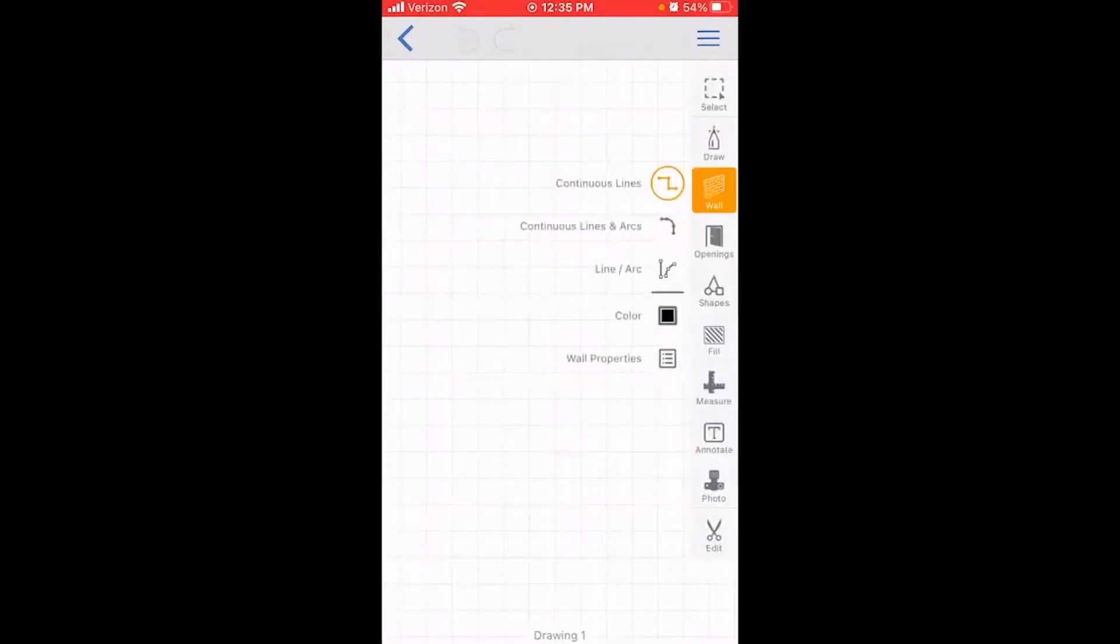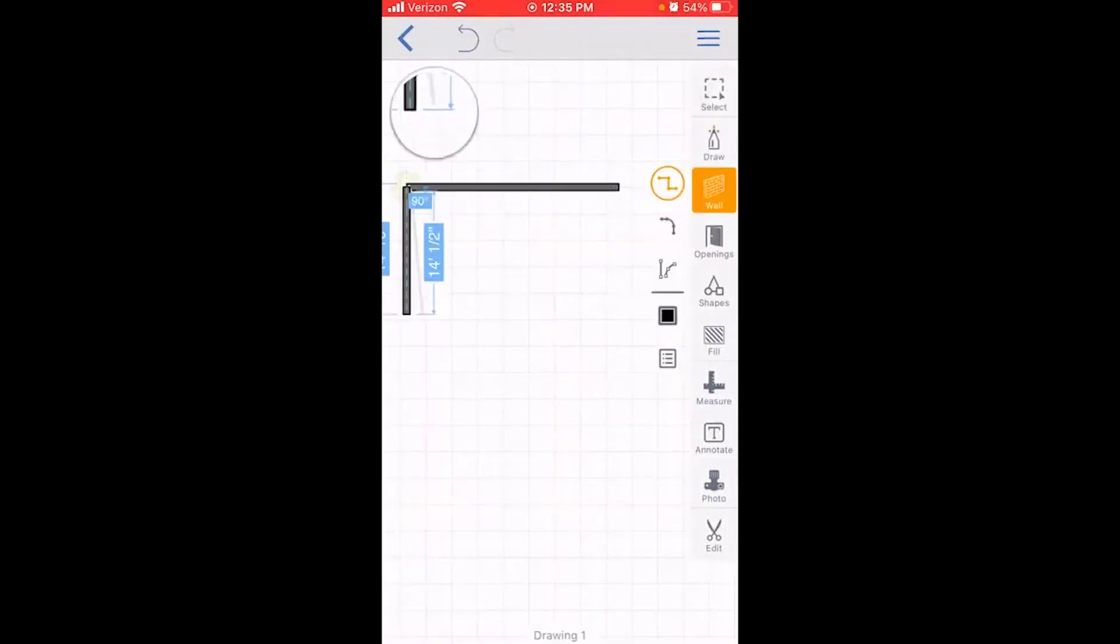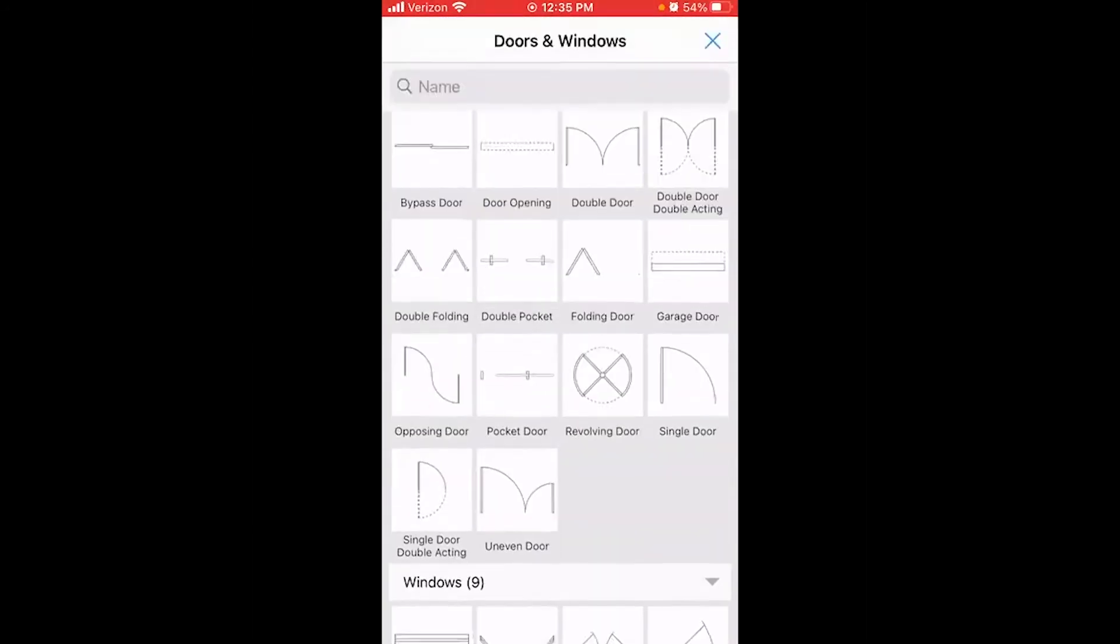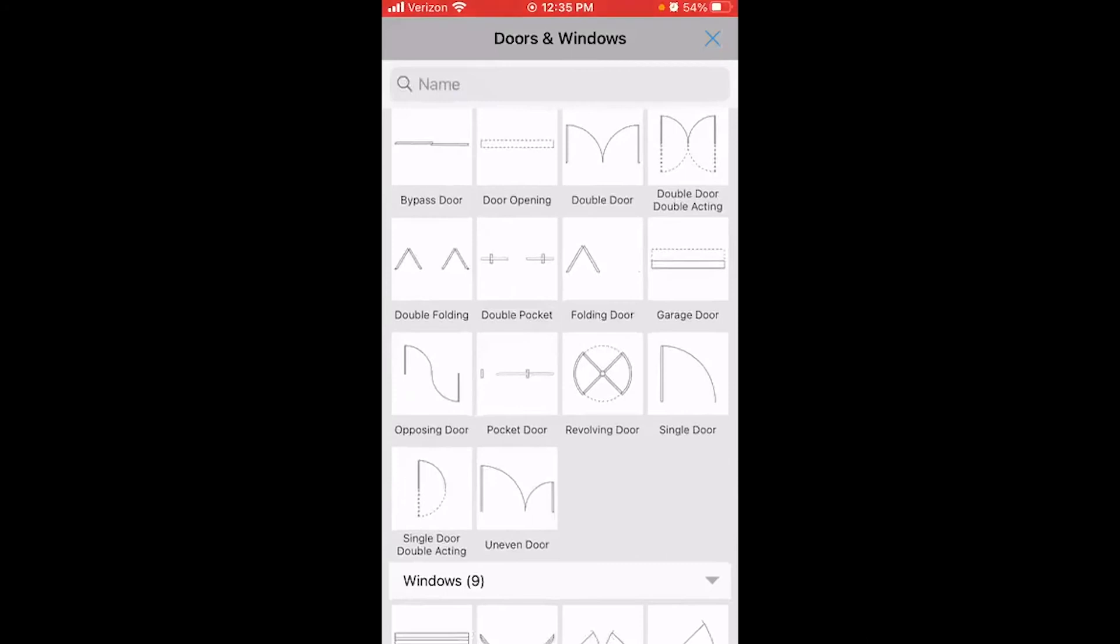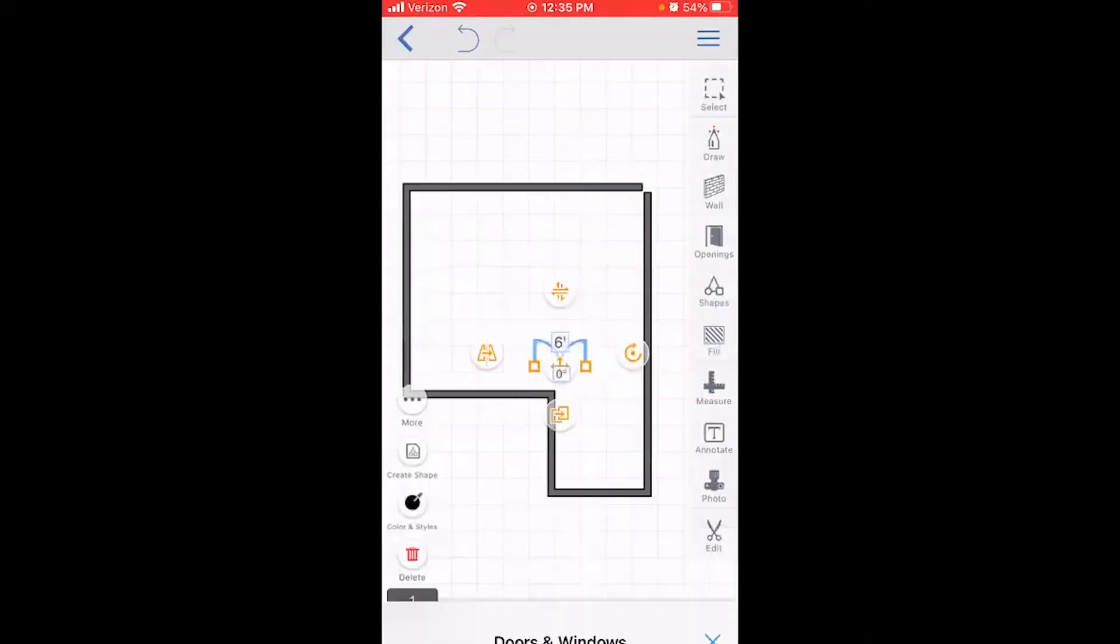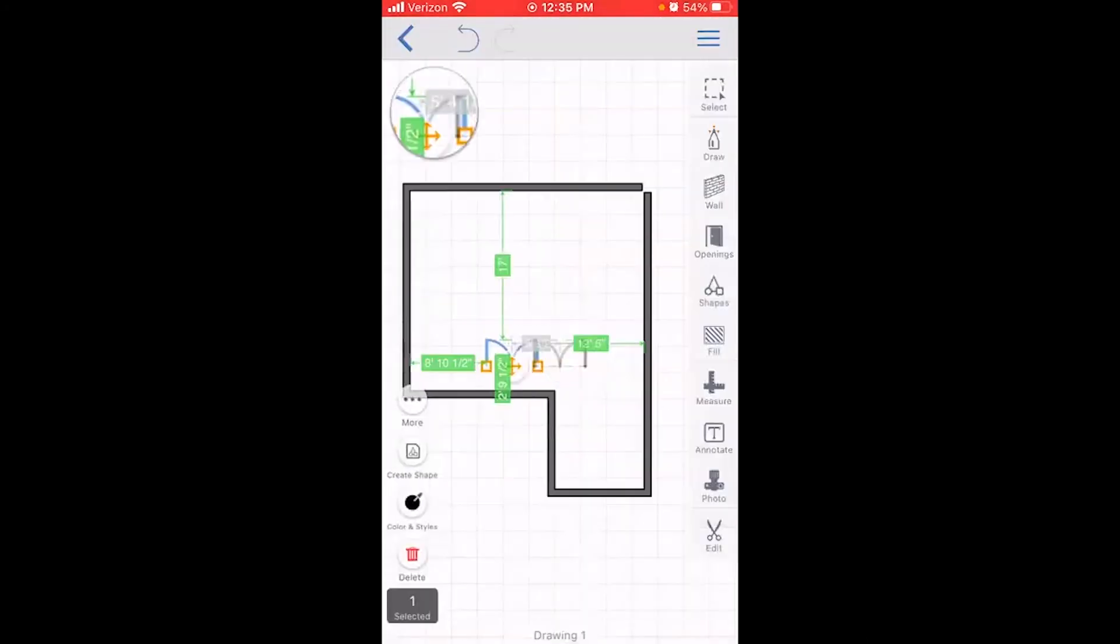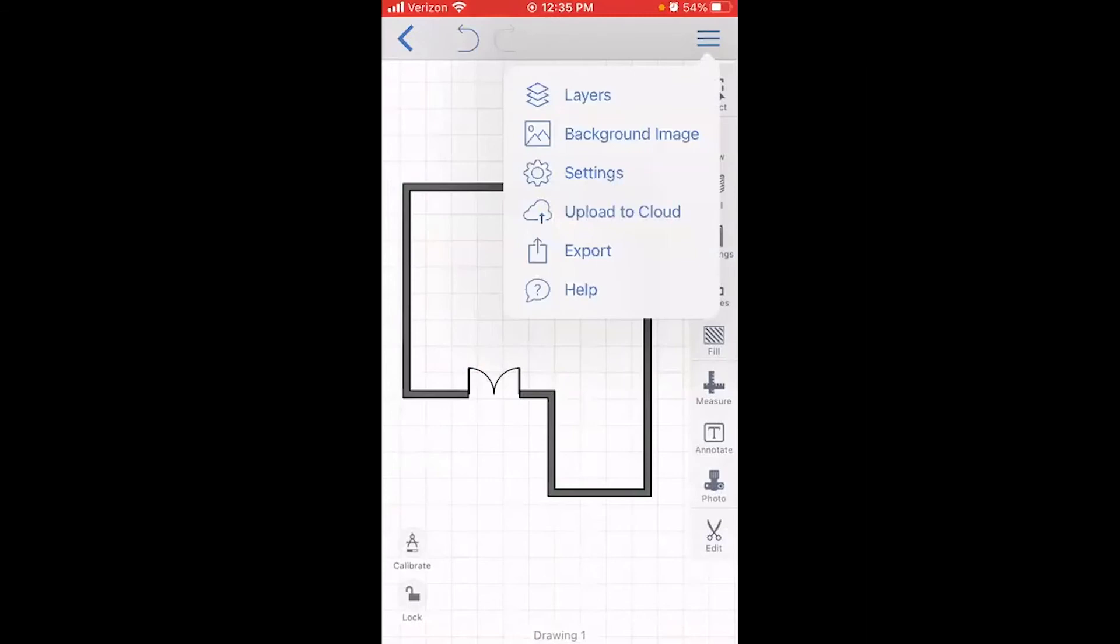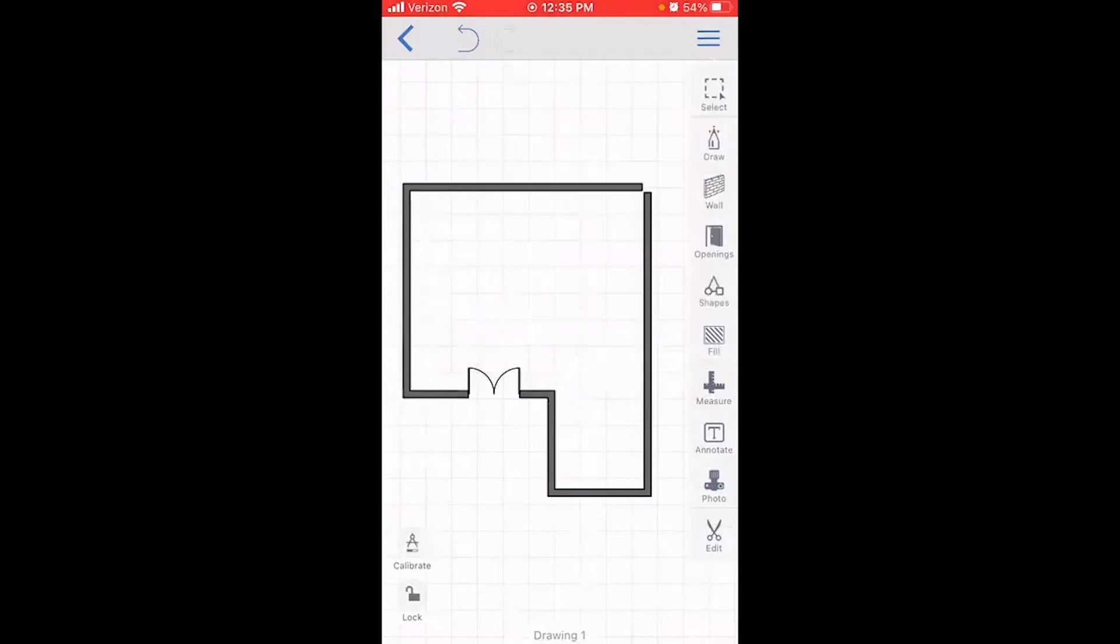You can now use your finger, stylus, or Apple Pencil to quickly sketch out the job site. In this example, we are looking to replace a set of double doors at the entry of the home. When we're finished with the drawing, simply tap Upload to Cloud.